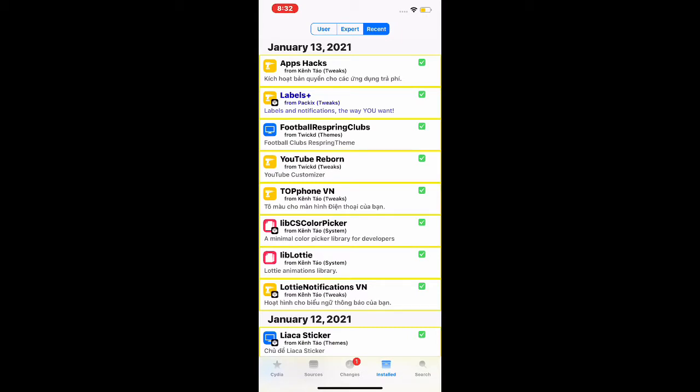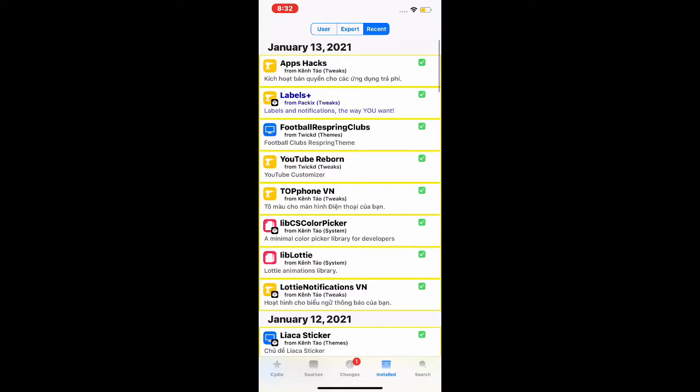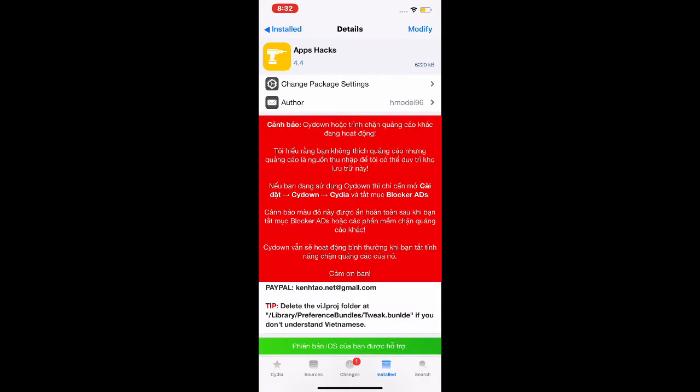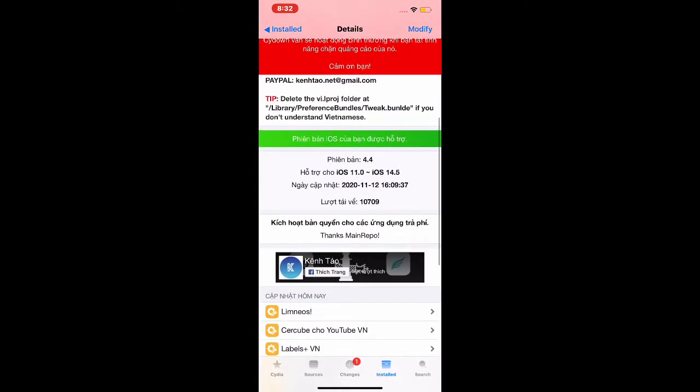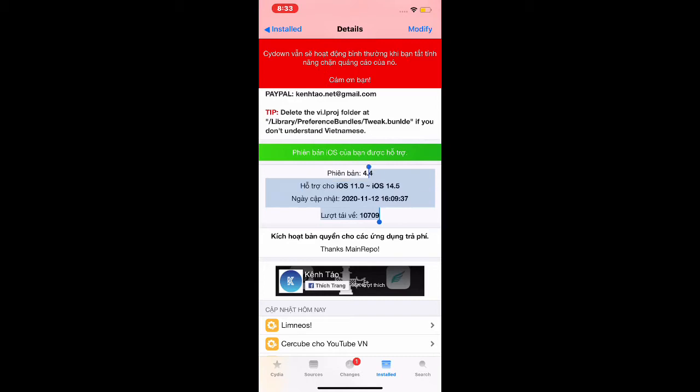The first one is AppHikes. As you guys can see, it's been updated and it's running on iOS 11.0 all the way to iOS 14.5. It was updated, I just found out and I downloaded it, and it's working perfectly.